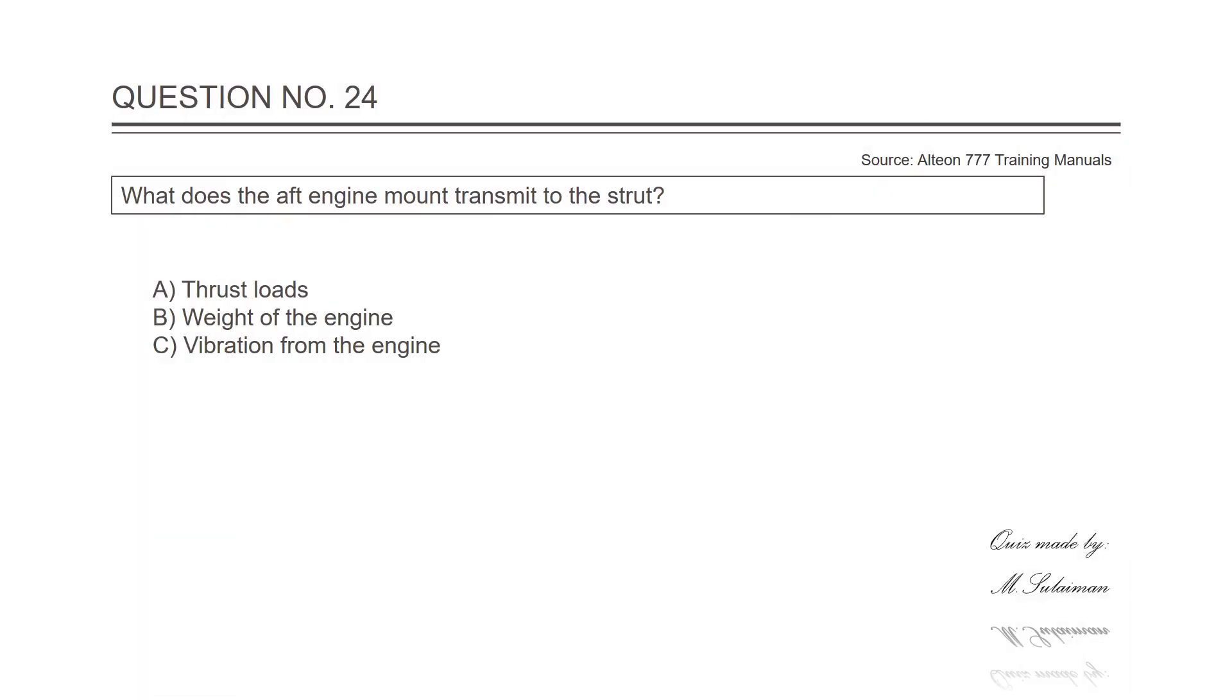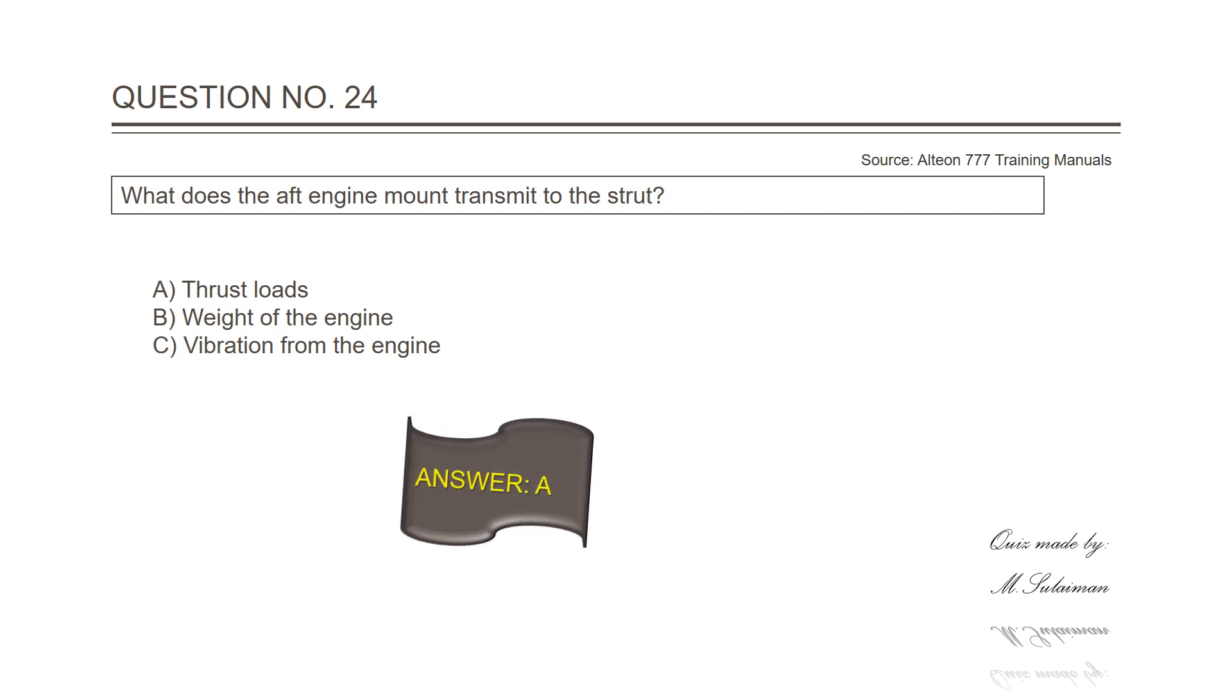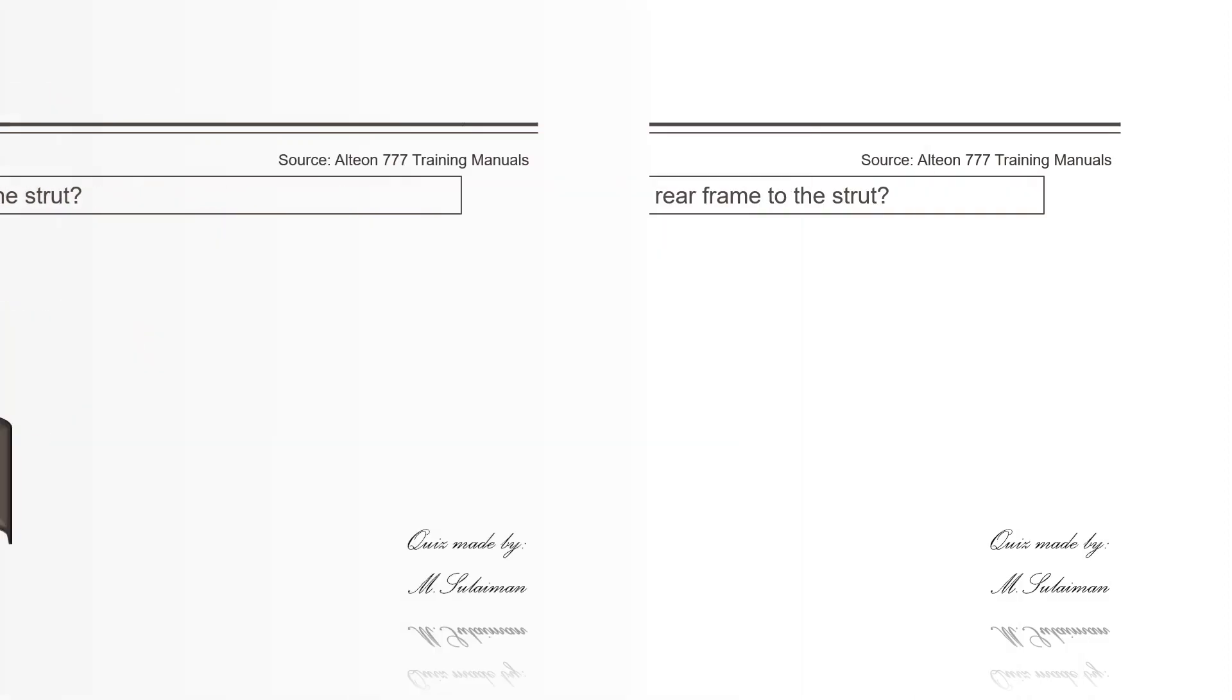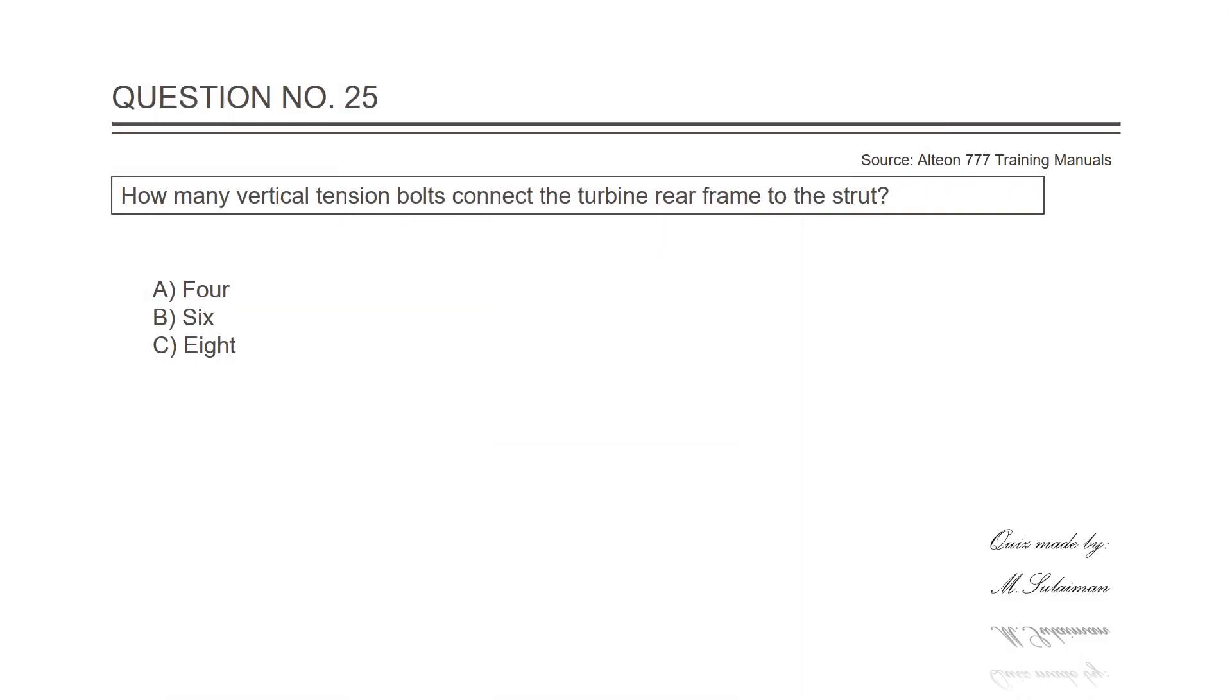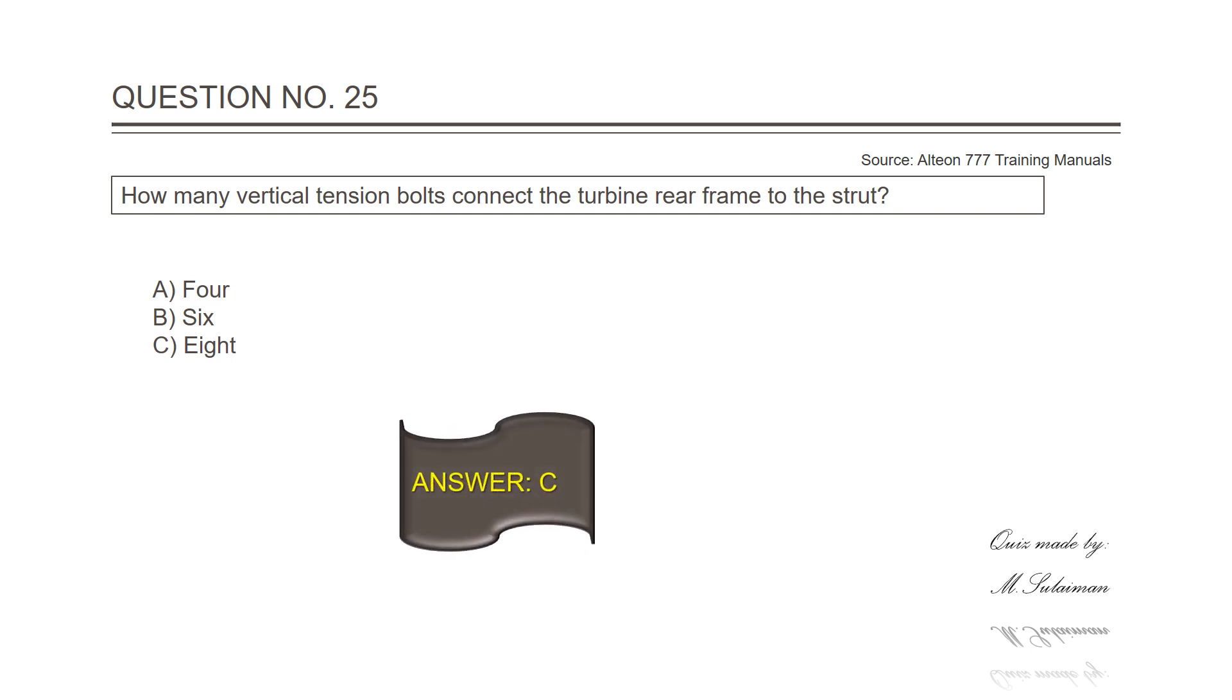Question number twenty-four: What does the aft engine mount transmit to the strut? Answer is A, loads. Question number twenty-five: How many vertical tension bolts connect the turbine rear frame to the strut? Answer is C, eight.